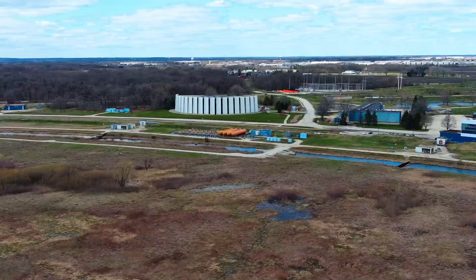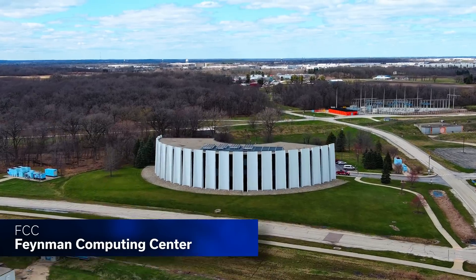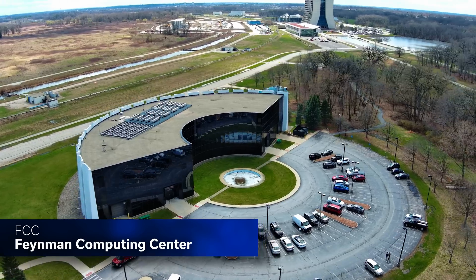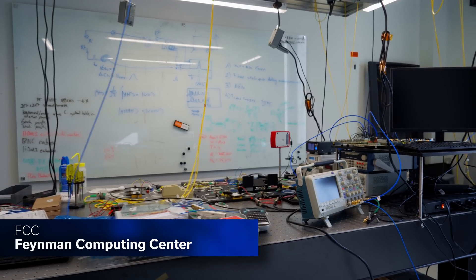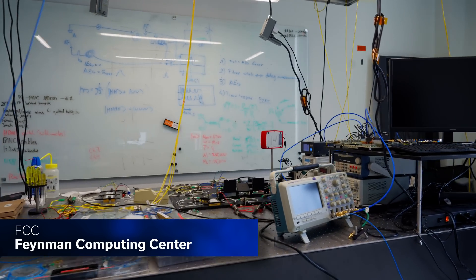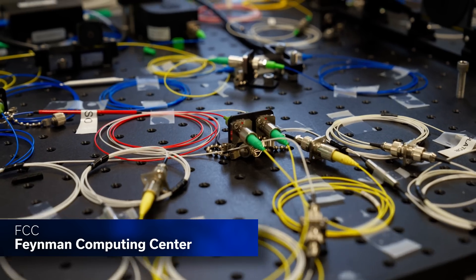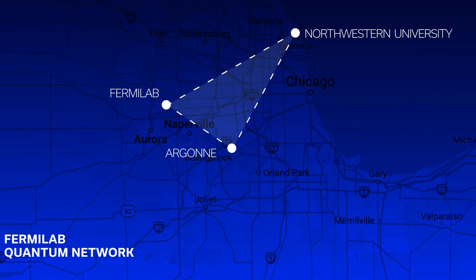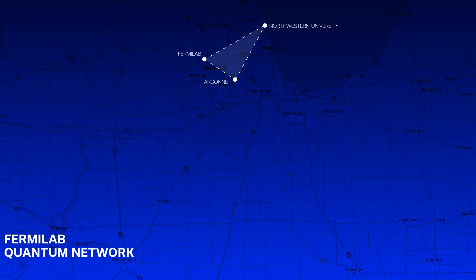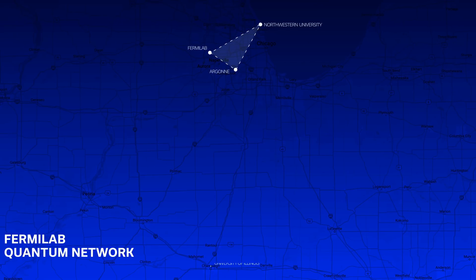Our experiment involves multiple nodes. On Fermilab campus, we currently have two different nodes, the FCC and D0. We have connections with Argonne National Lab and Northwestern University in Chicago. A longer term goal is to connect even further. If we go down south to UIUC, I think that's about 200 kilometers.